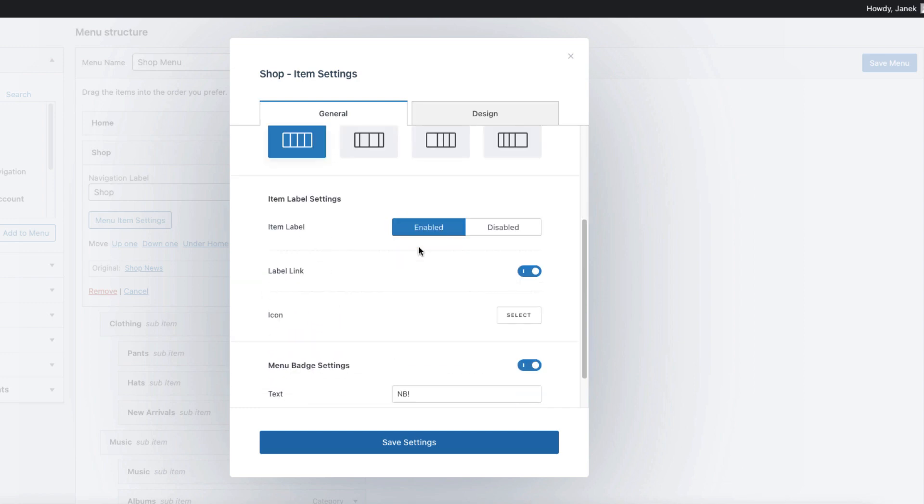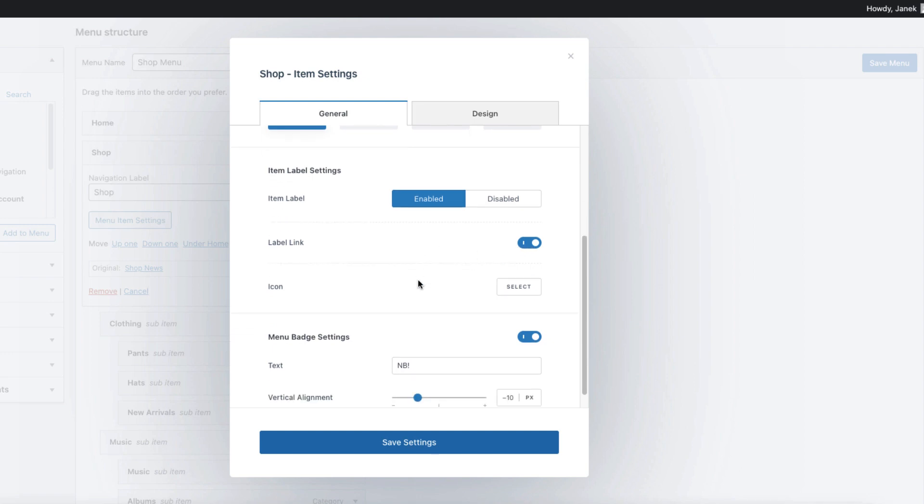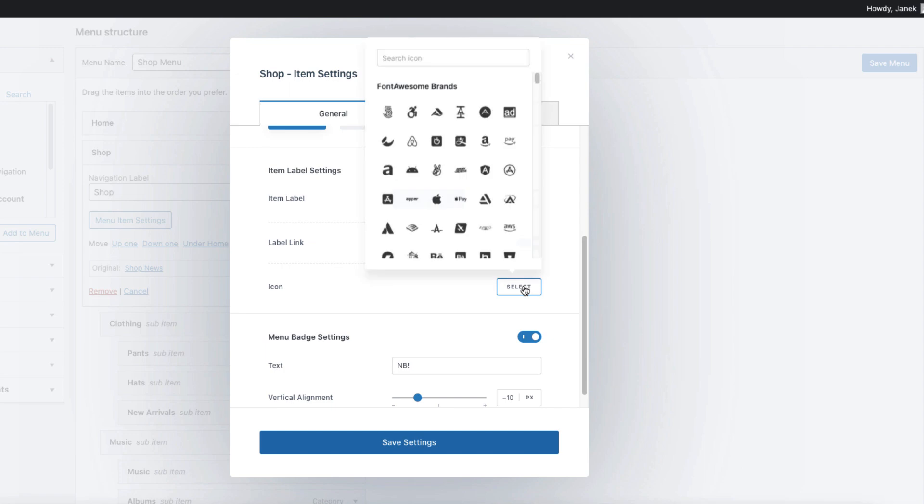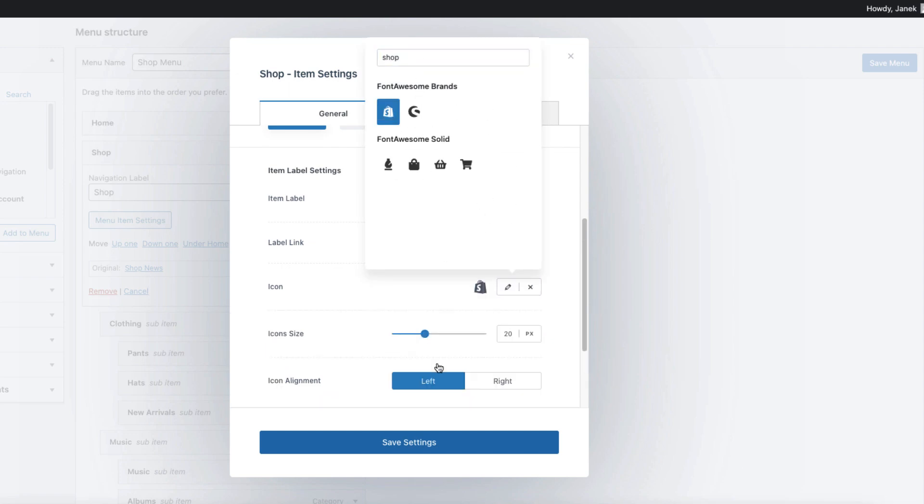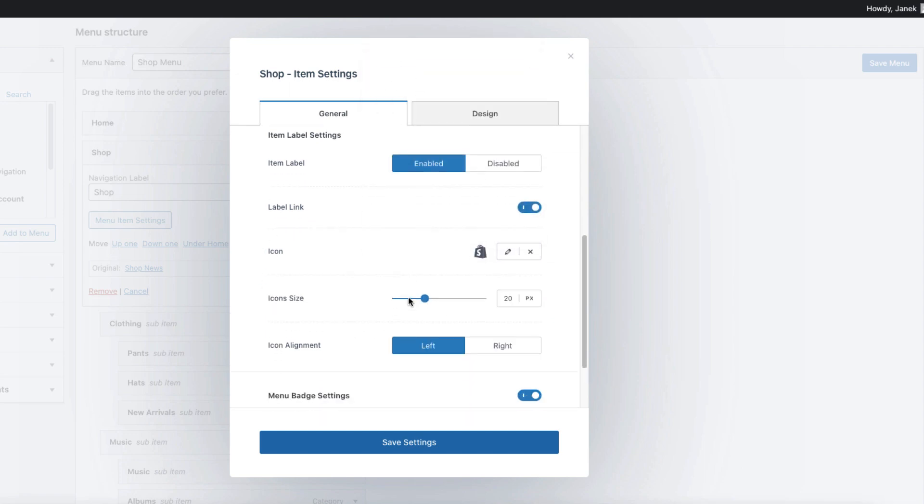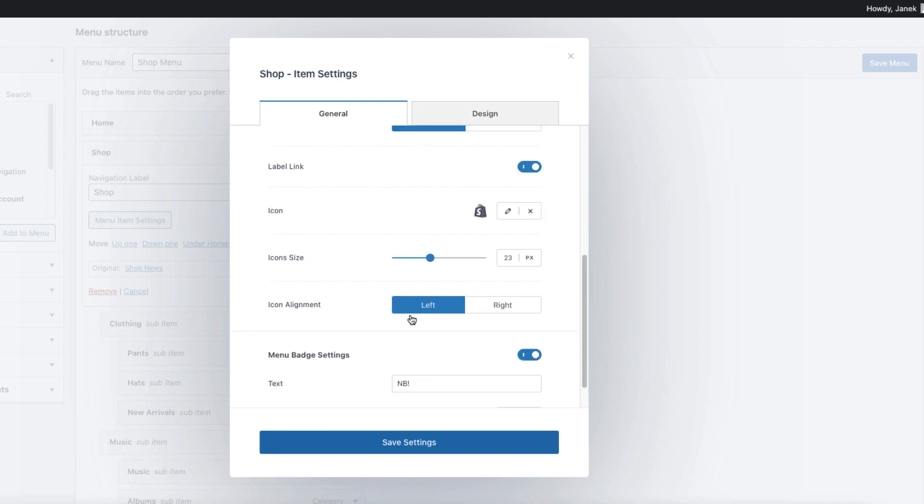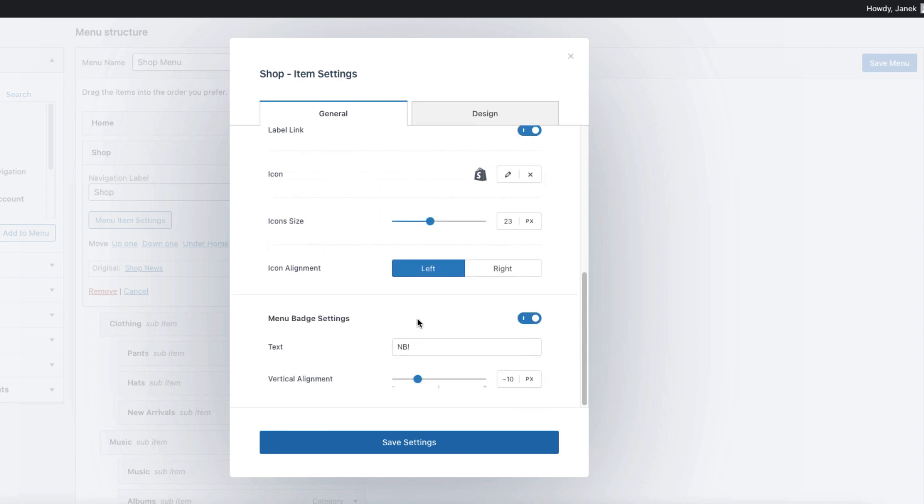Item labels are enabled, links are also enabled. If I want to add an icon to this menu, I'm going to select it here, for example this one here. I can change the icon size, alignment and the menu badge settings. So I'm going to put it right and move it above minus 10 pixels.